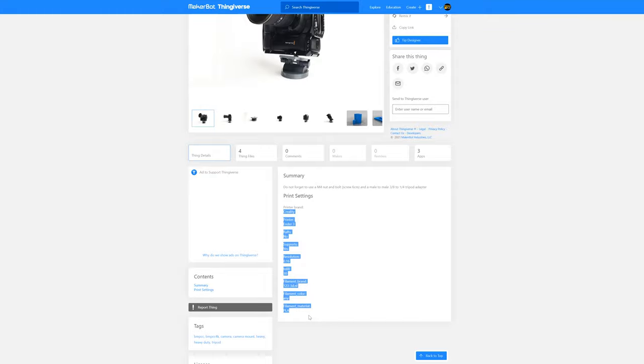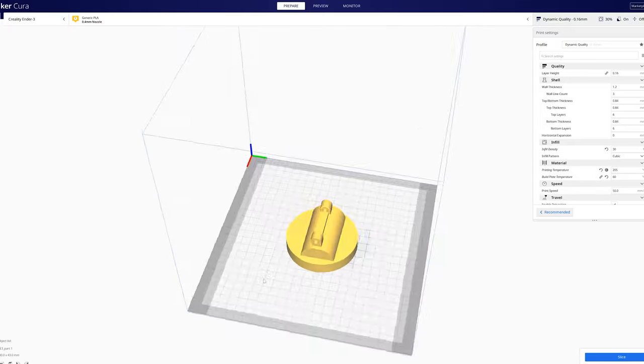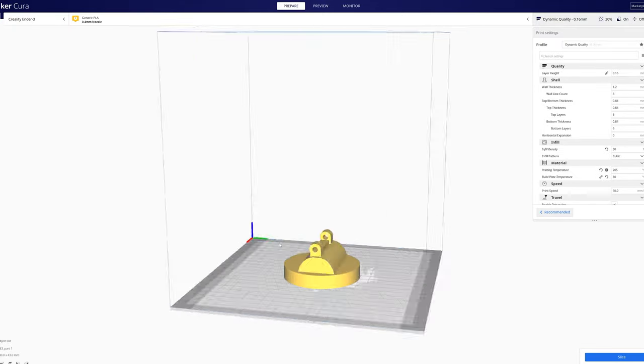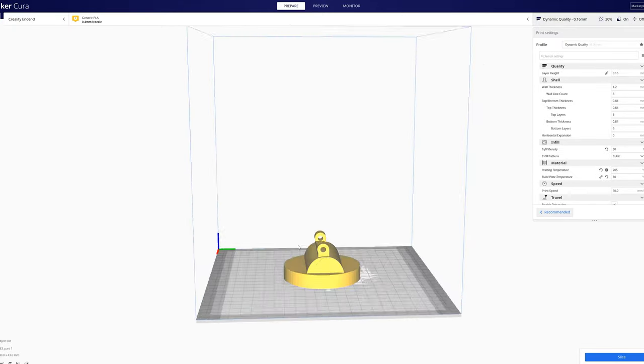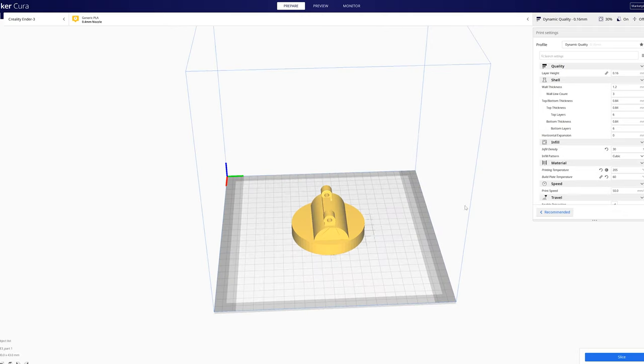Once you've downloaded all the files, you'll see all the parts here. So I'm using automated Cura. Maybe you use different software, but if you use mine, I have the infill density set to 30%.